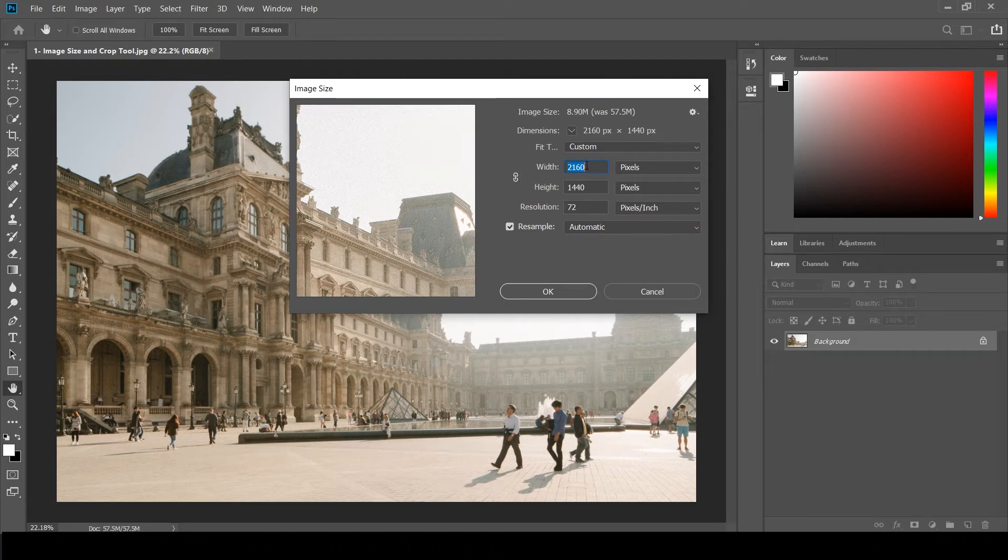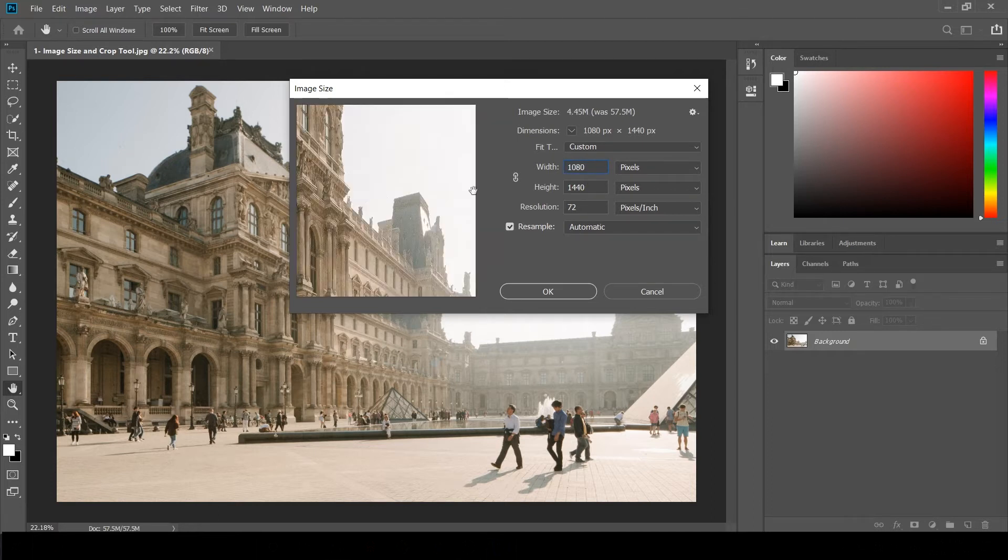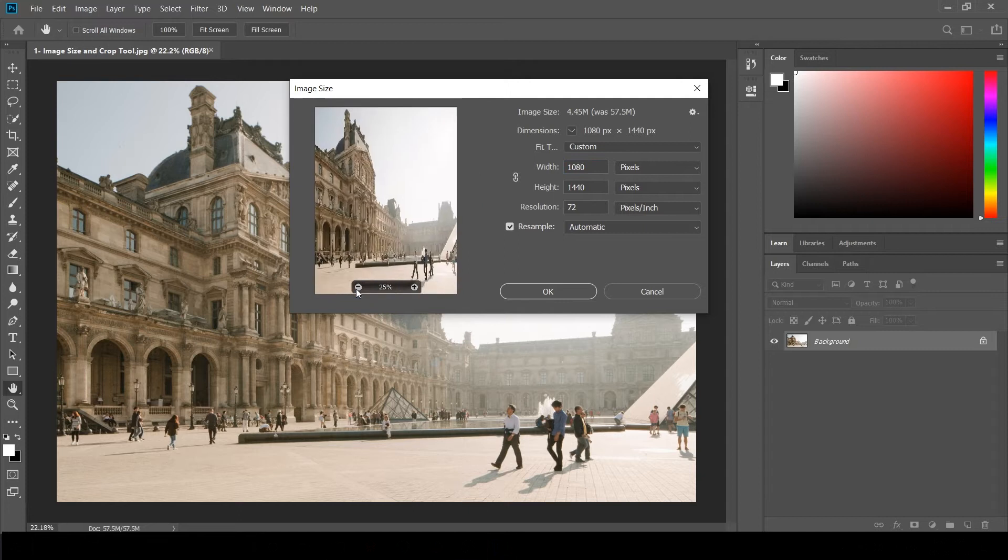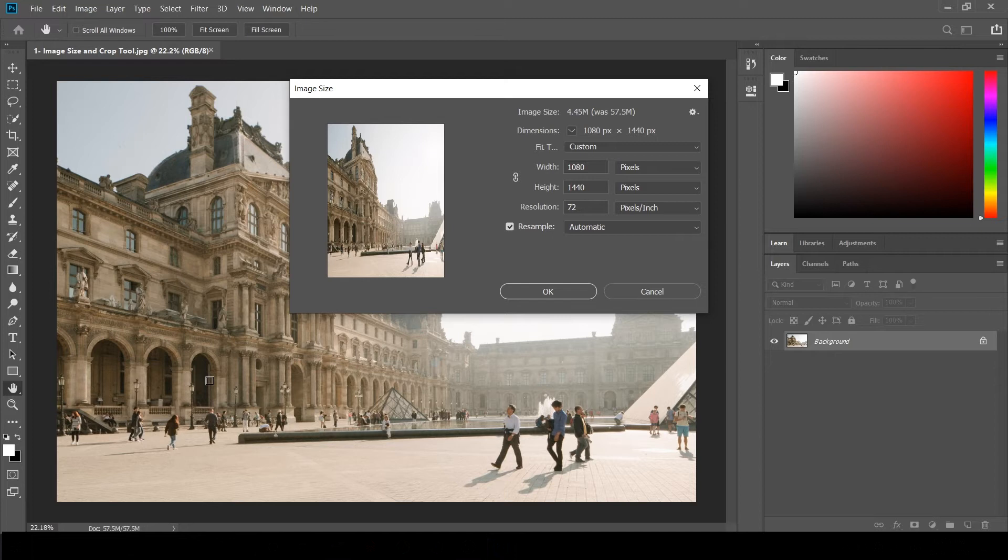Now I'm going to change it to 1082. The image looks like it is not exactly matching the source image proportions. It's not looking right, so we are going to change it.